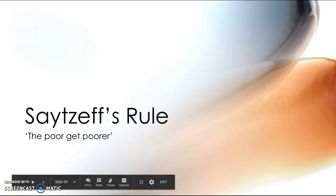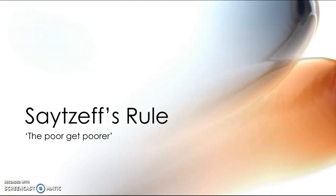Hi everyone and welcome to today's video. Today I'm going to be talking about Saytzeff's Rule, which is sometimes known as the poor get poorer.